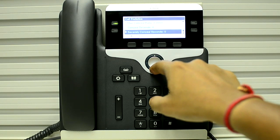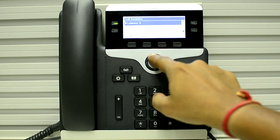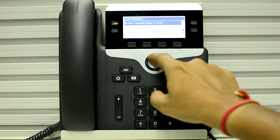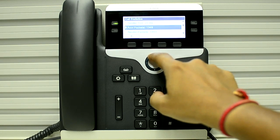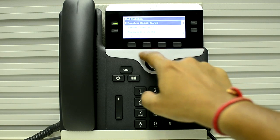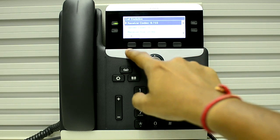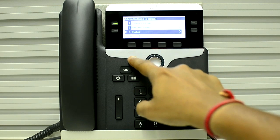You can also see the receiving packets or sending packets. If they are increasing, it means the phone is doing its job.